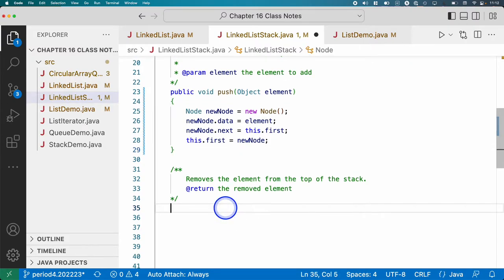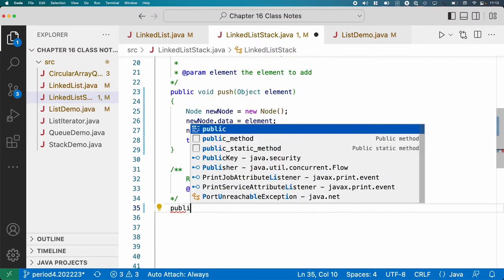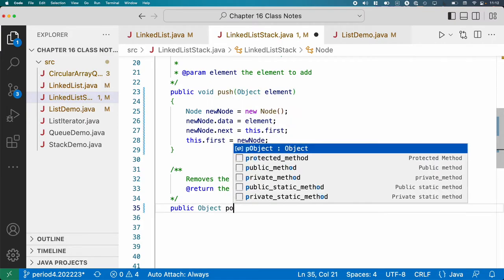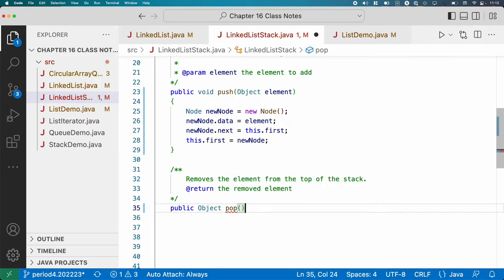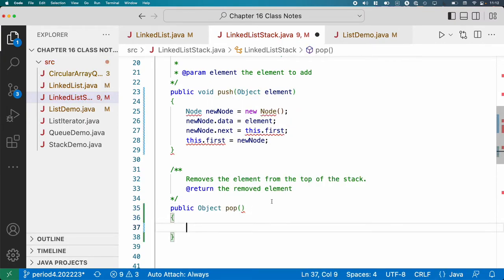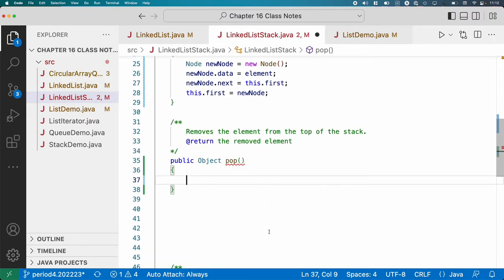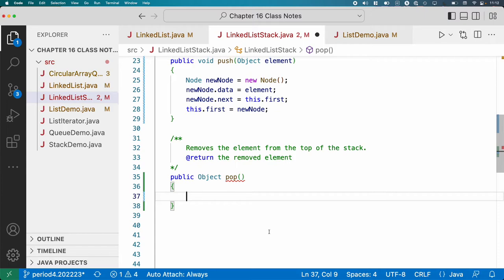Let's do pop. We're not doing generics, so we're just going to return a reference to type object. Here we need to do a little bit of error checking. What if the stack is empty?